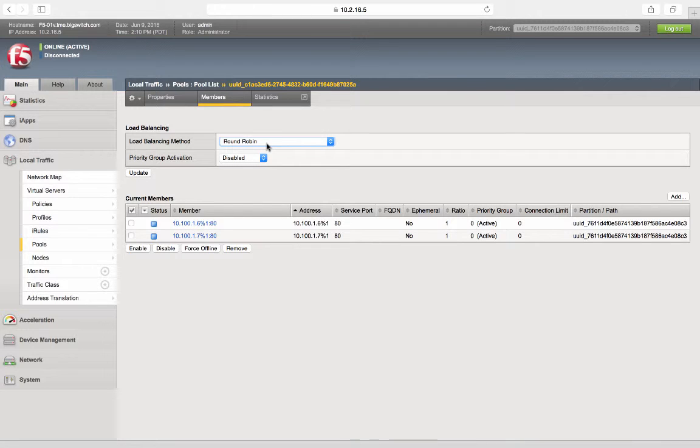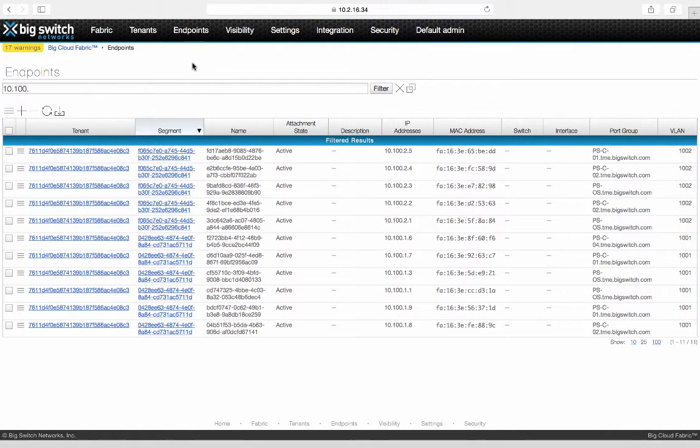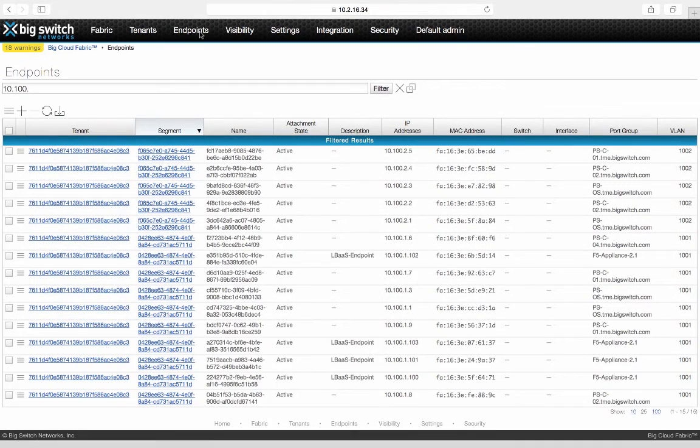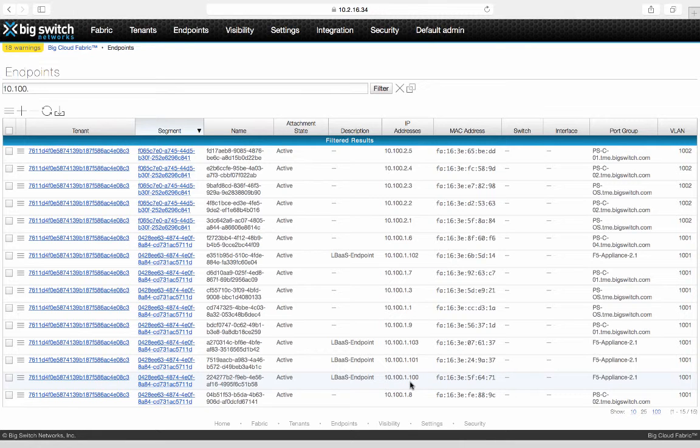All this is done dynamically through the LBAS driver on the OpenStack. No manual configuration needed. This also updates BCF and BCF enables segment membership for the load balancer appliance interfaces and also learns VIP.